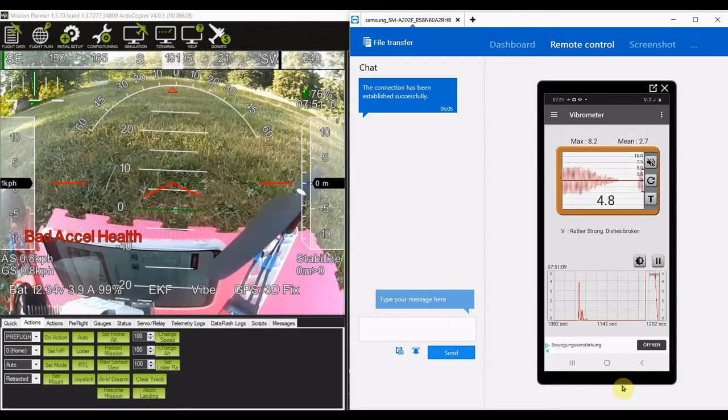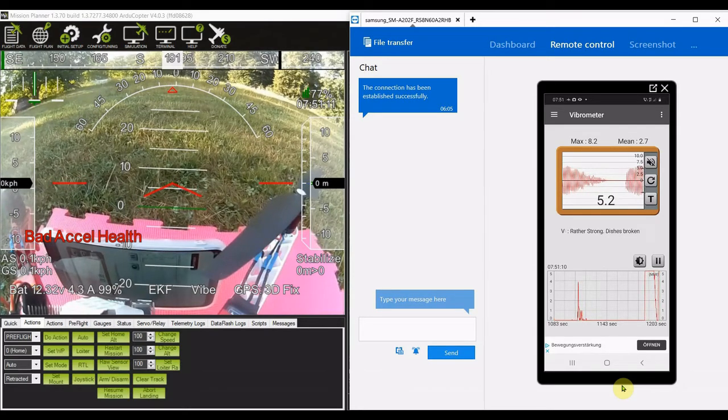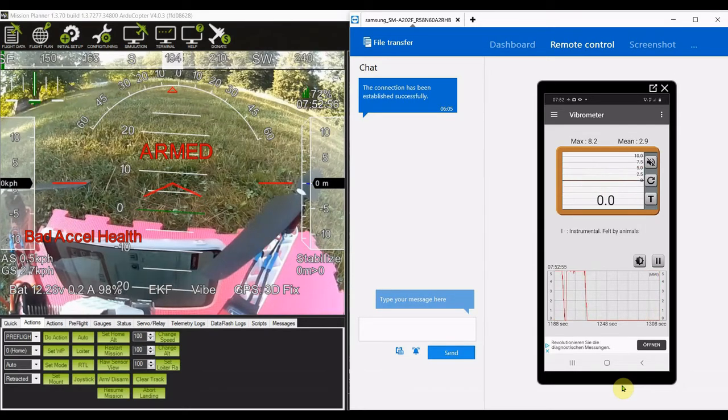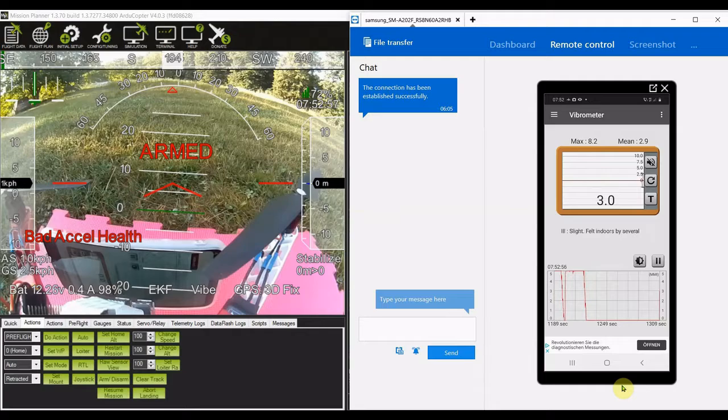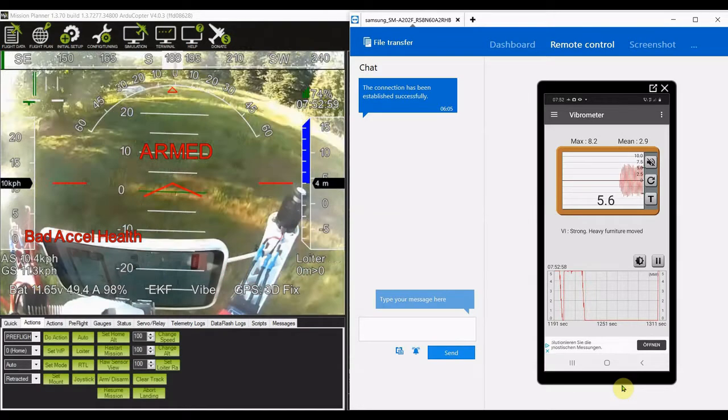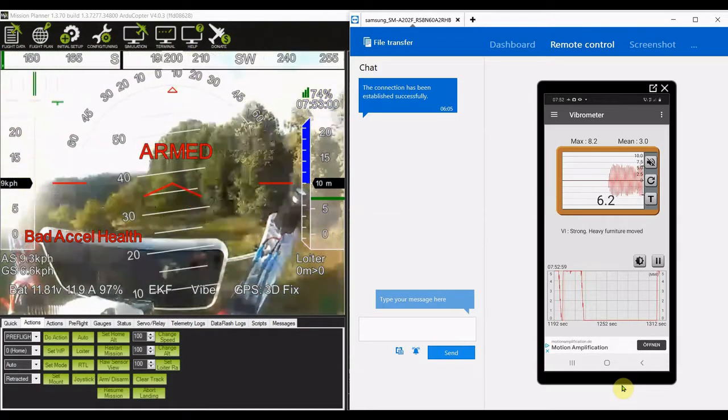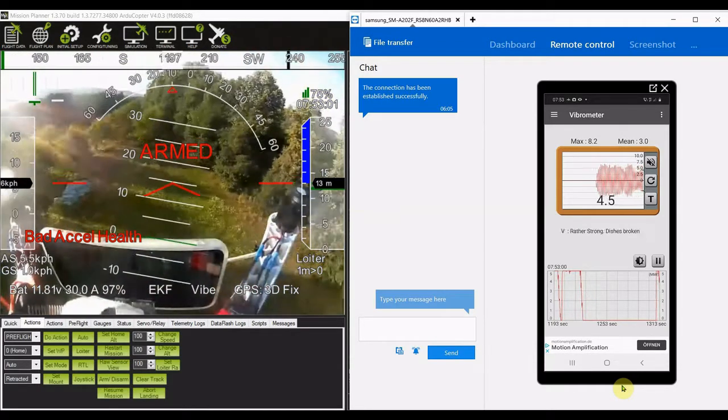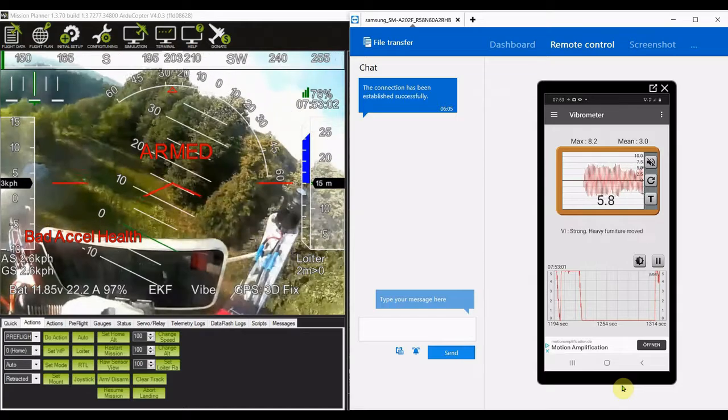Kebab sticks are good for this kind of construction anyway. Mode change to loiter. It takes mode change to loiter and it looks okay.